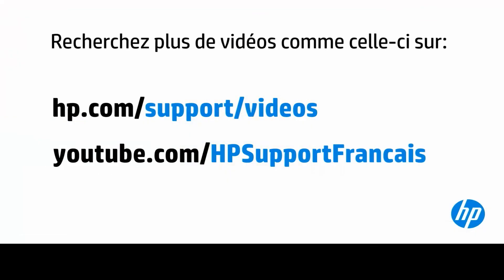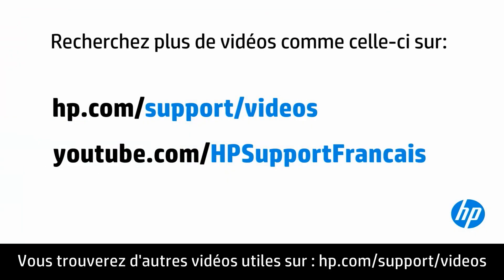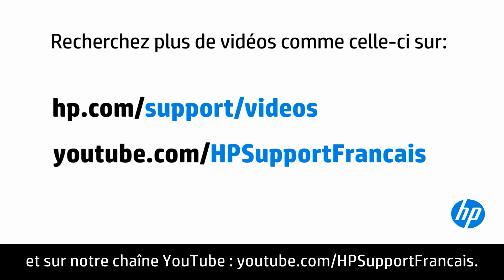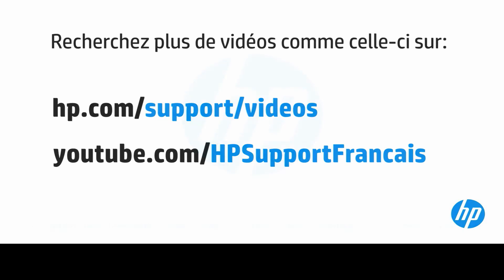You can find additional helpful videos at hp.com/support/videos and on our YouTube channel, youtube.com/HPPrinterSupport.